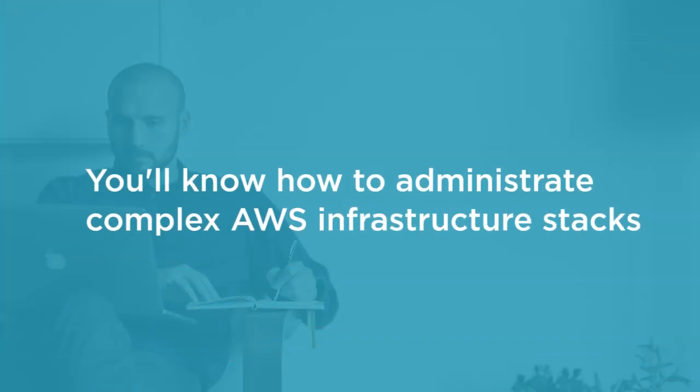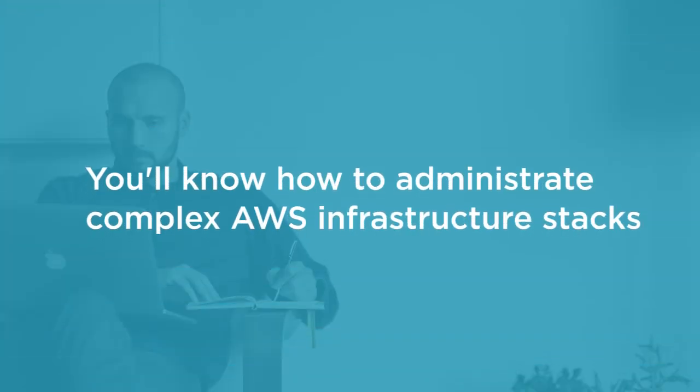By the end of this course, you'll know how to gather environment values and apply syntax conventions to your CloudFormation operation, and more importantly, how to administrate complex AWS infrastructure stacks safely through their birth to death life cycles.